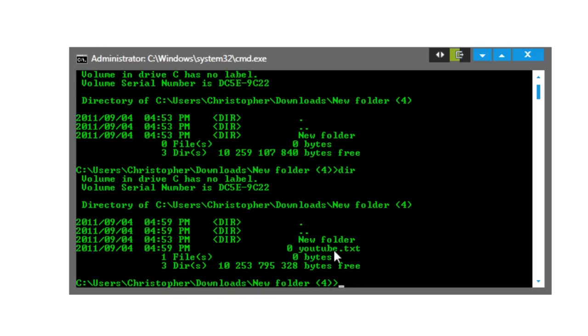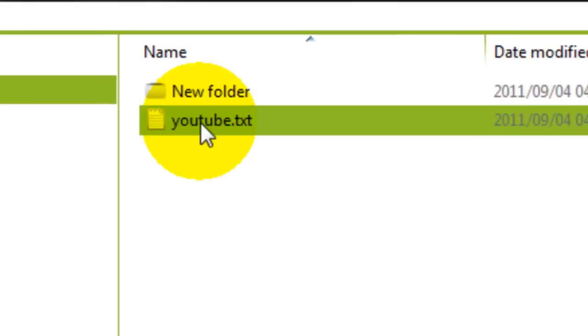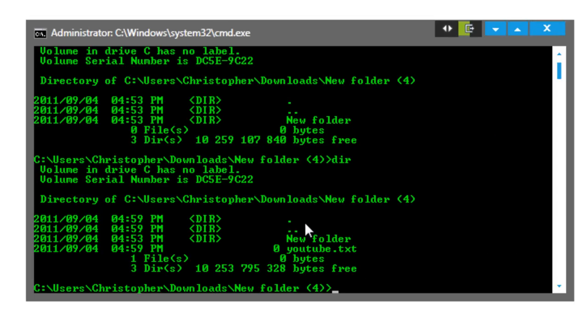We can see that the file we just created in the folder - we can see the contents of the directory that we're viewing. Thanks for watching, please comment and subscribe.